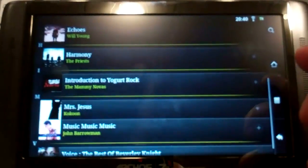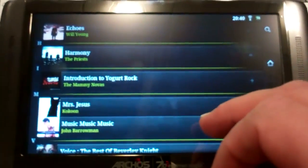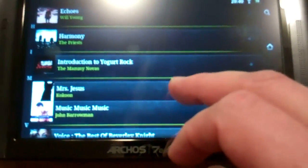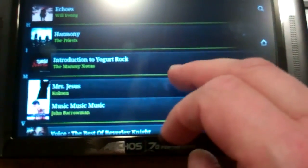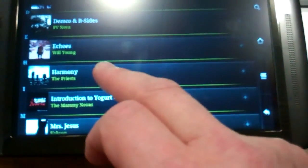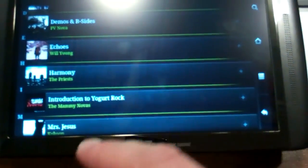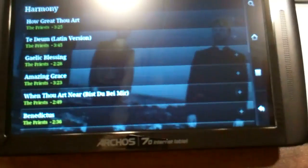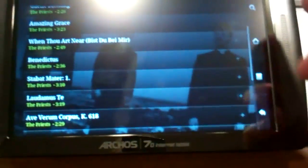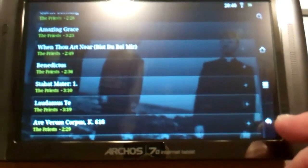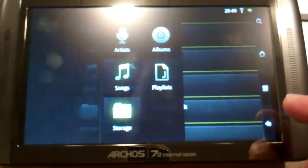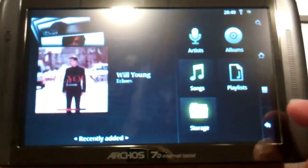Go into albums. That will show us all the albums that are on here. And what we added was harmony by the priests. And there it is. So that's how easy it is to transfer your music from your PC to your Arcos.